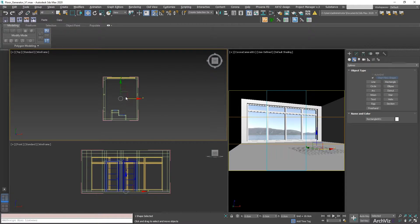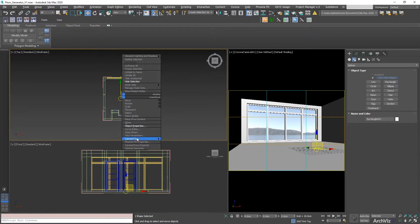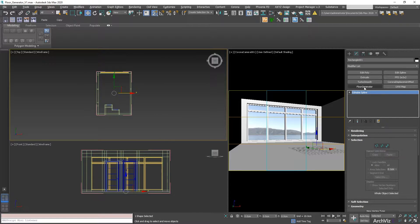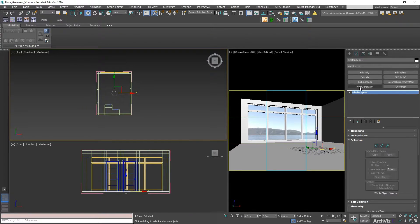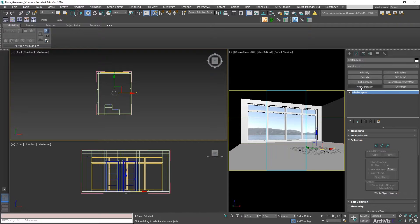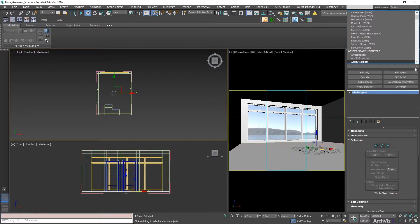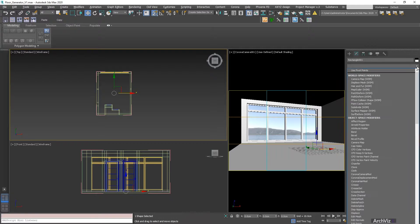After this, I'm just going to convert this into an editable spline. The next thing that we need to do is add the Floor Generator script. In this case, I have the latest version, which is actually a modifier.